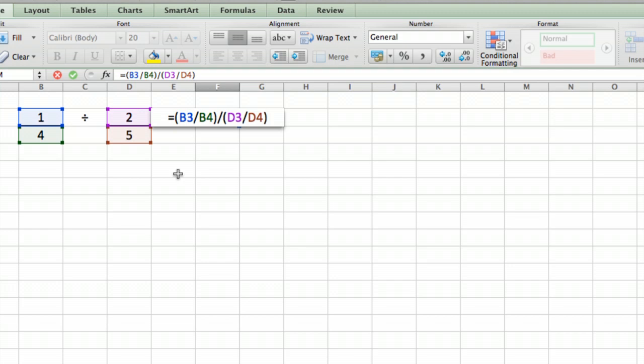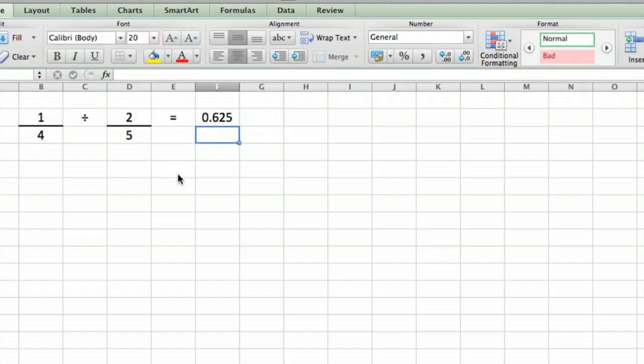I hope this helps. I'm Ted, and today I showed you how to divide fractions in Excel. Thank you for watching.